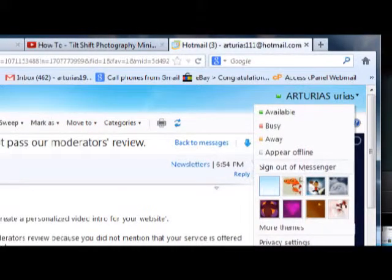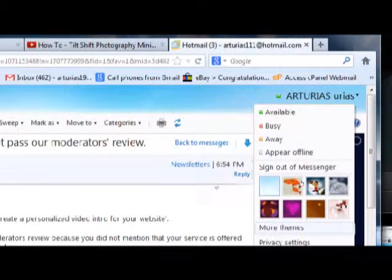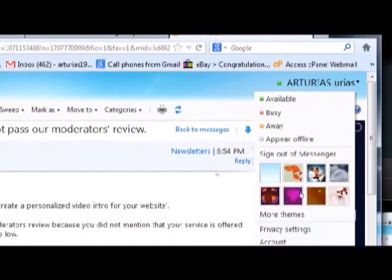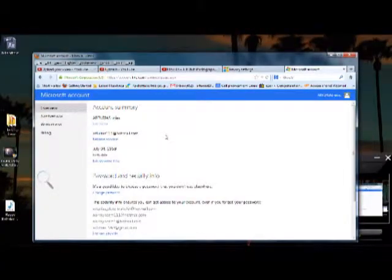arrow next to your name and you're going to go to your account settings. Then you're going to go down to